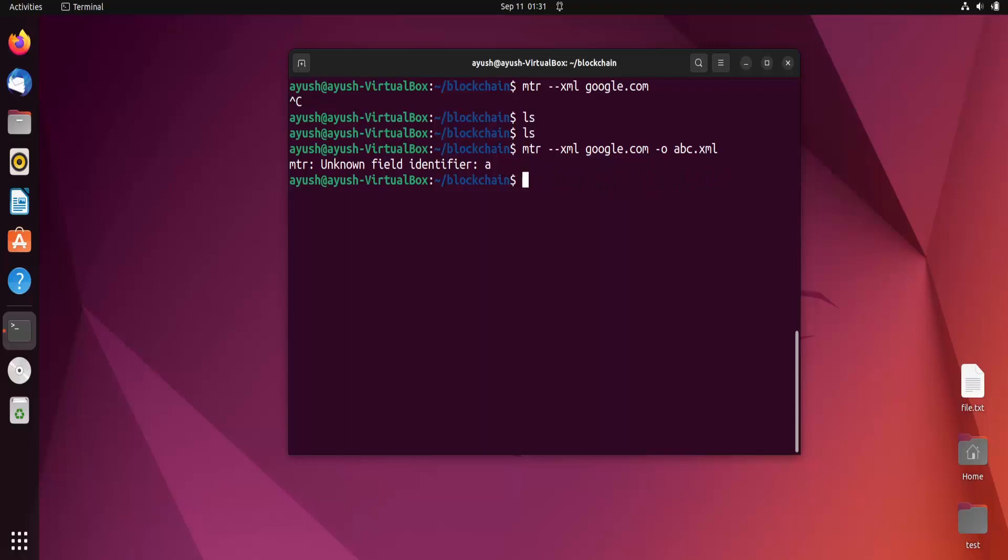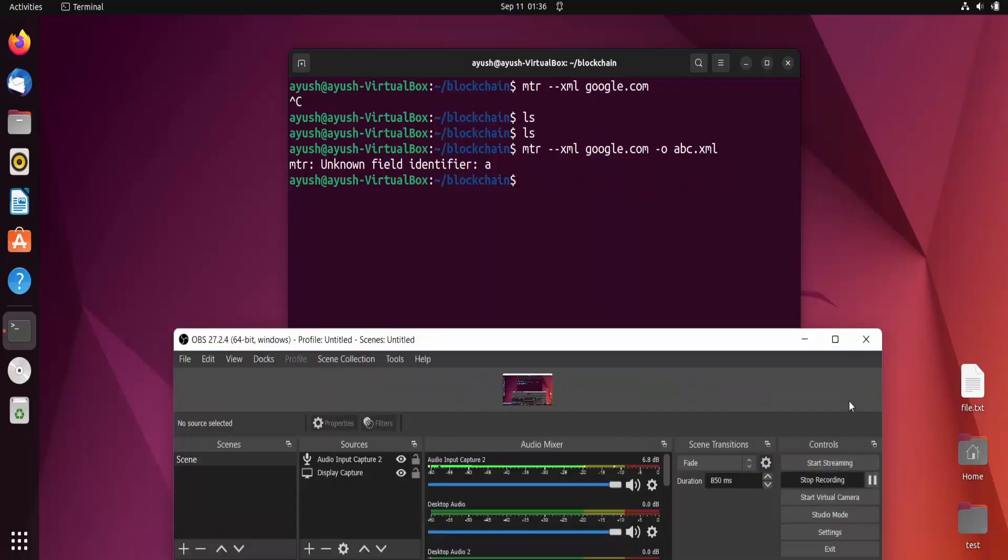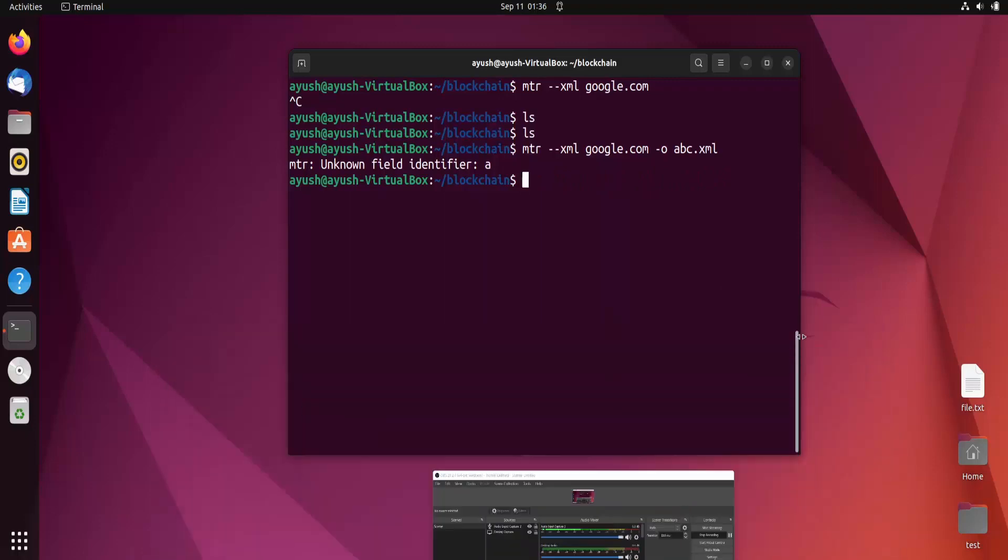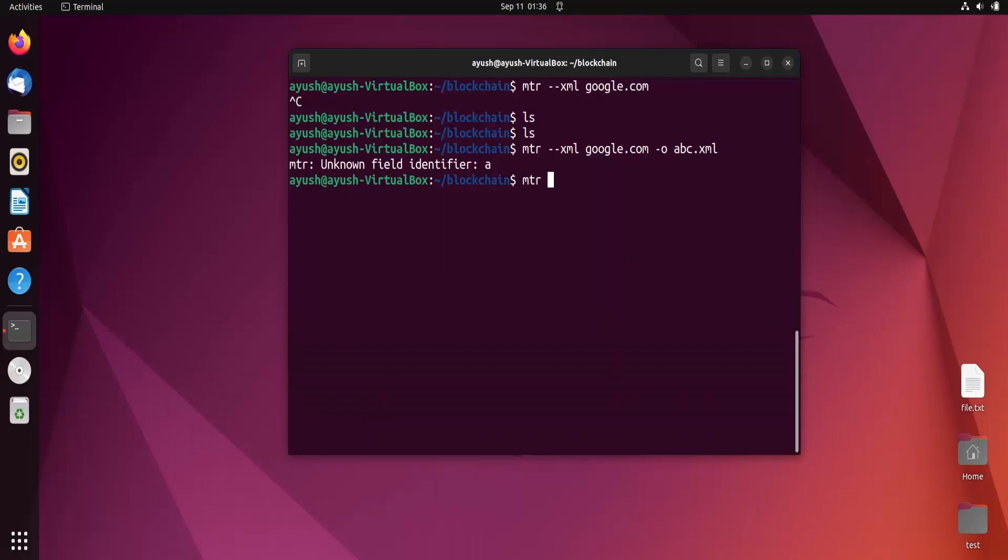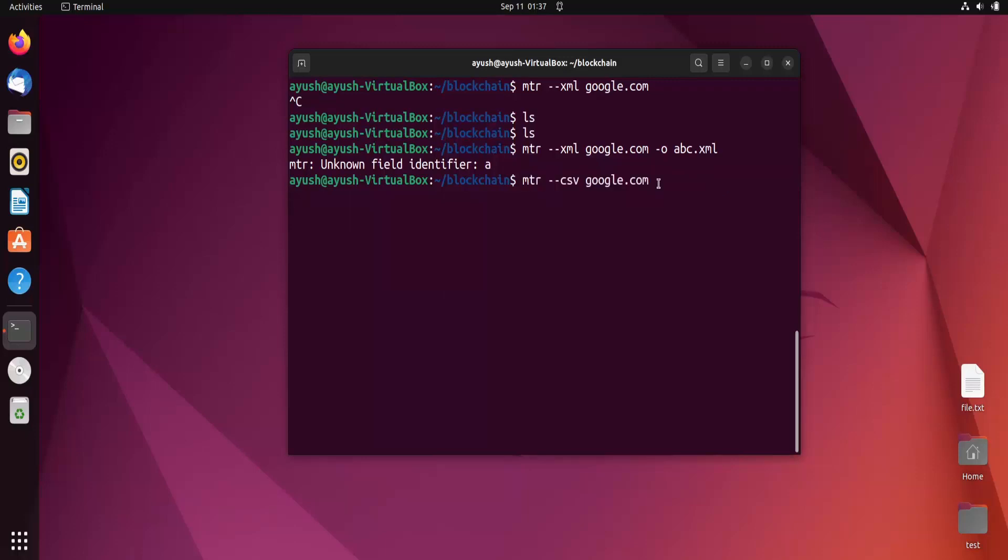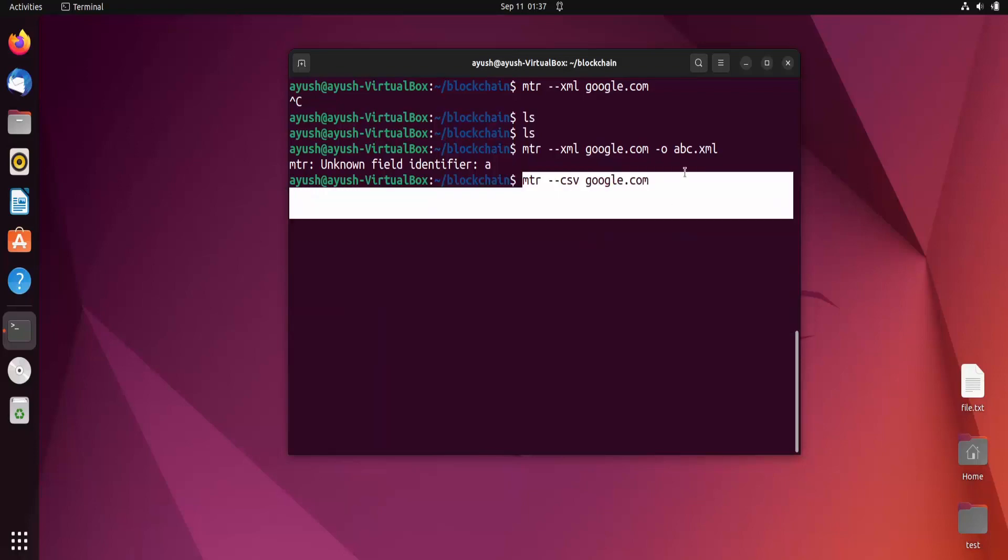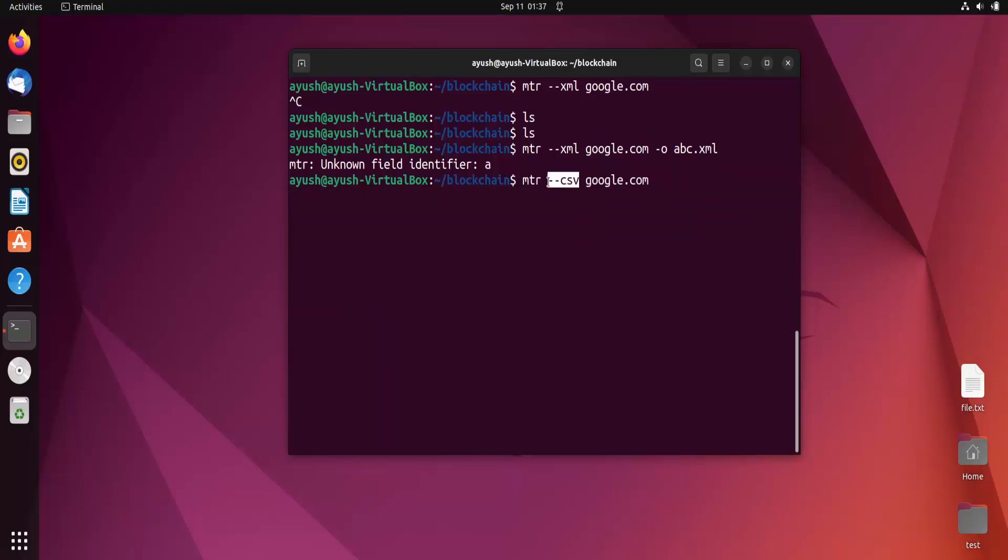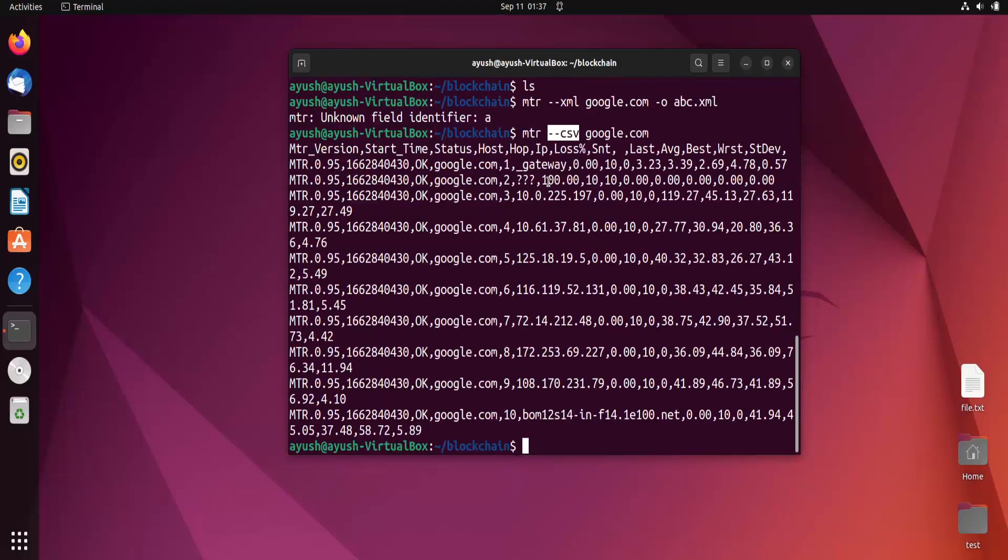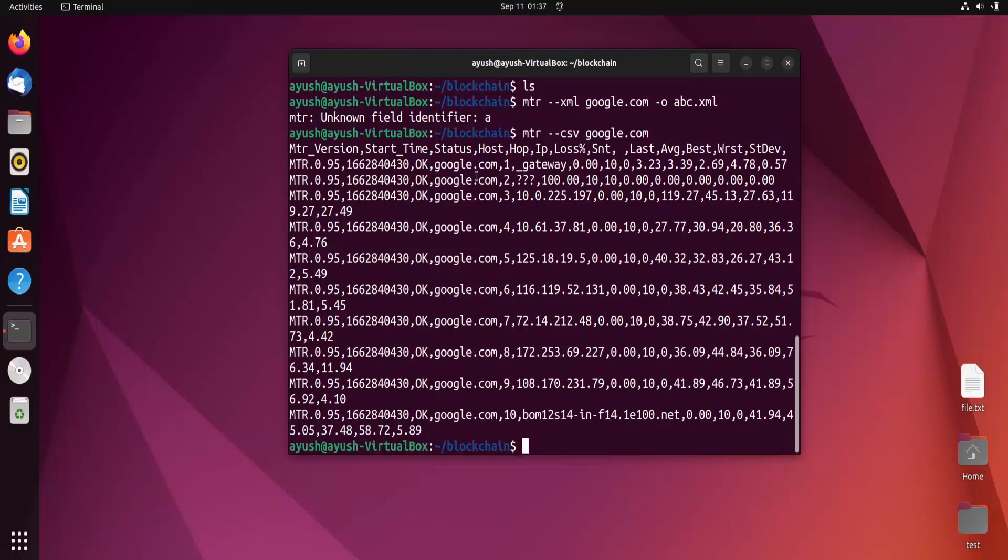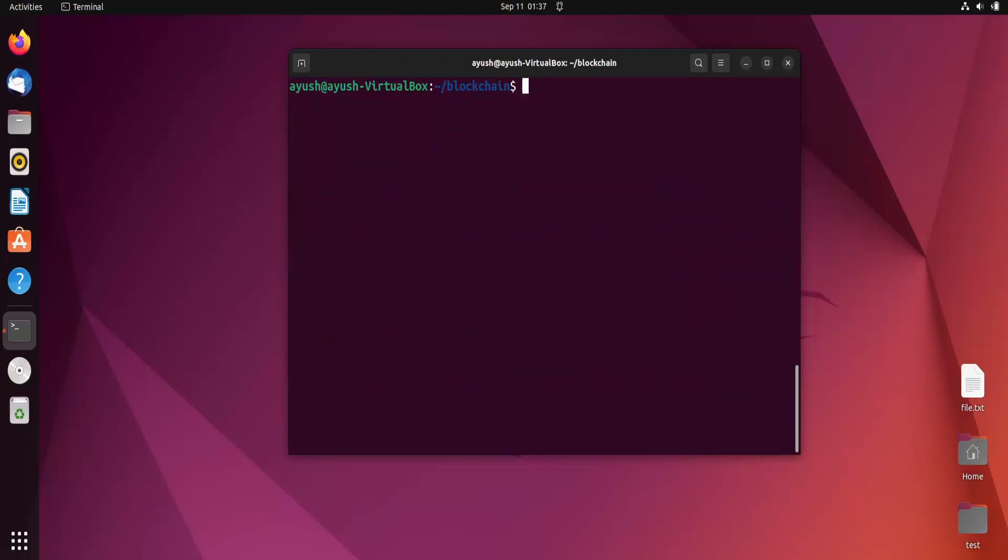Let's try with csv. It displays the output in that particular format. If it's csv then comma separated values. Now we got it. Here's the comma separated output. If I try with xml, the output is displayed in that particular format. A file is not created, just the output is displayed.